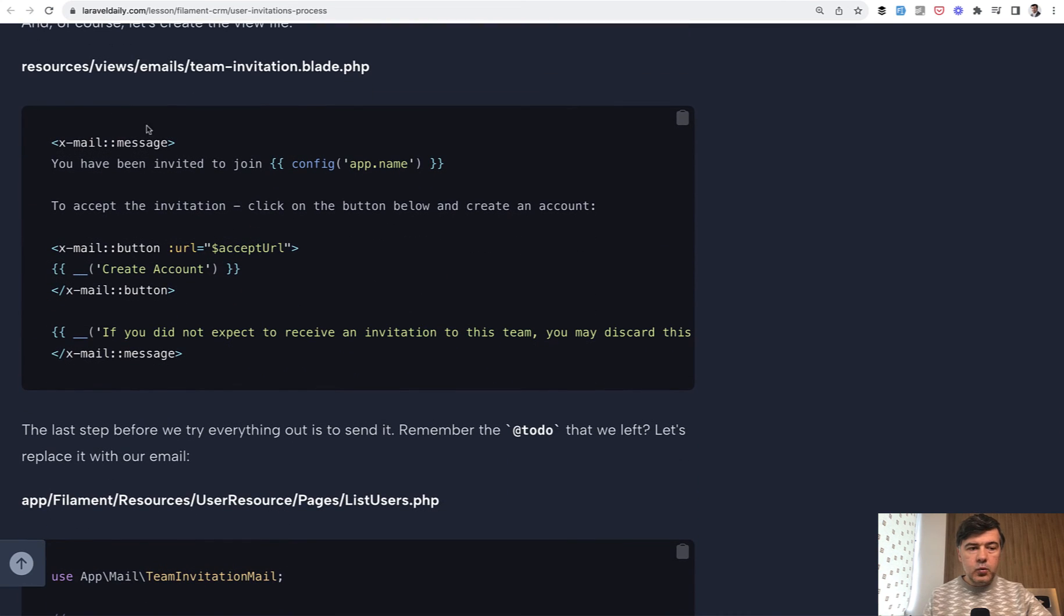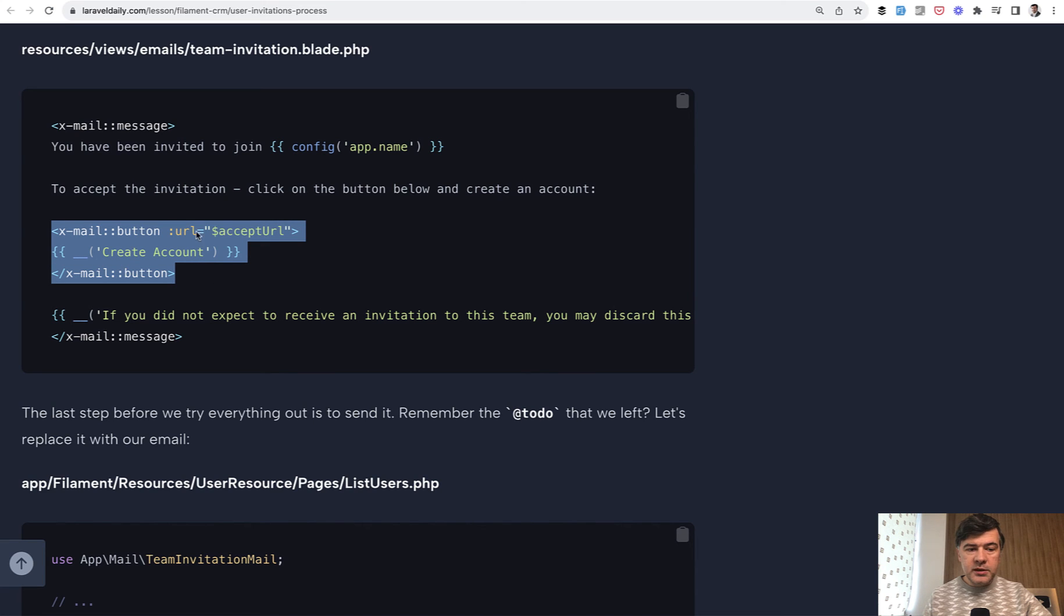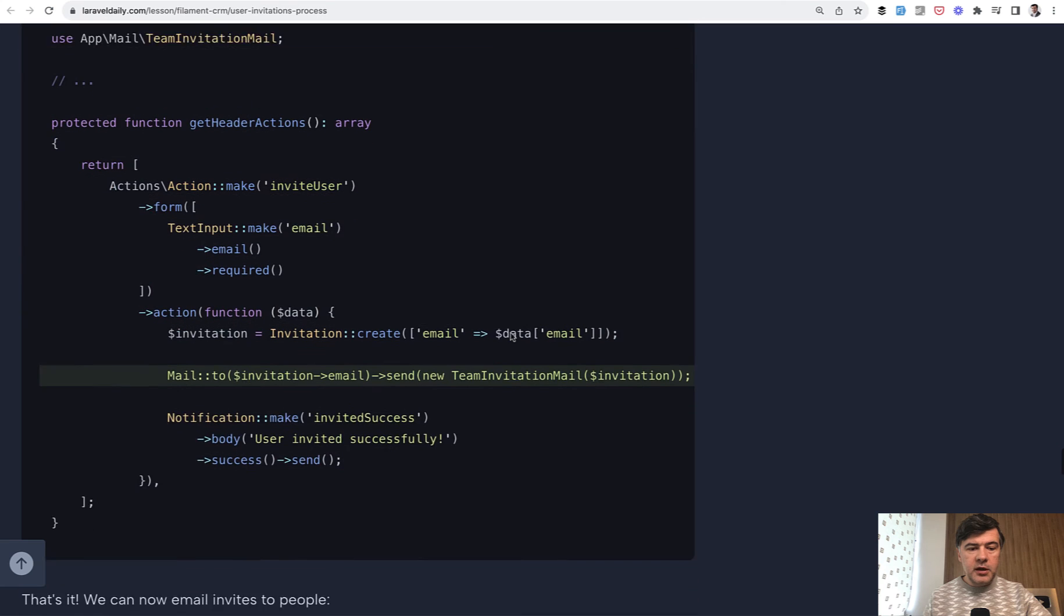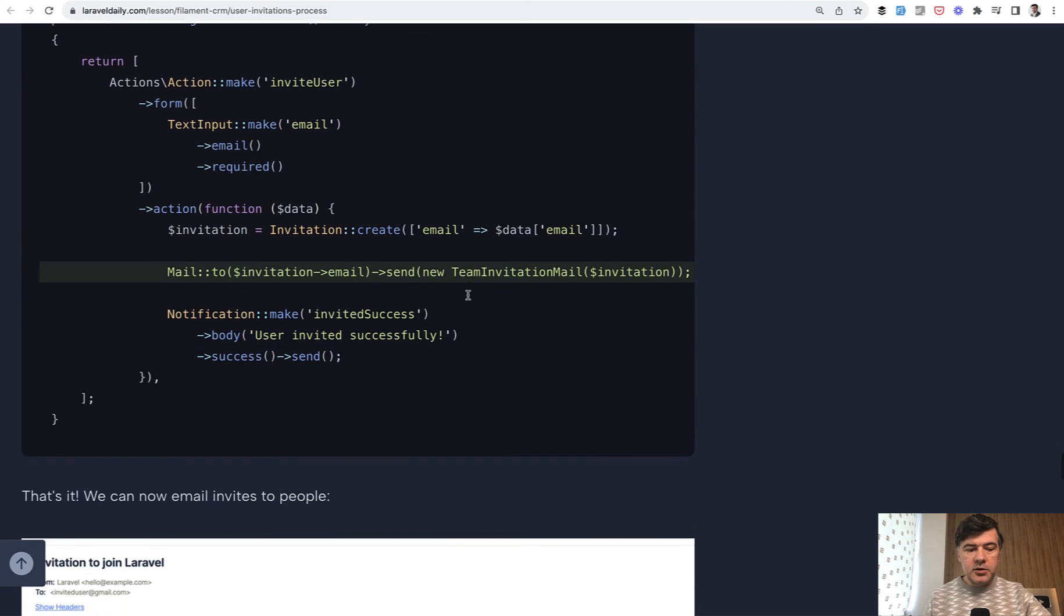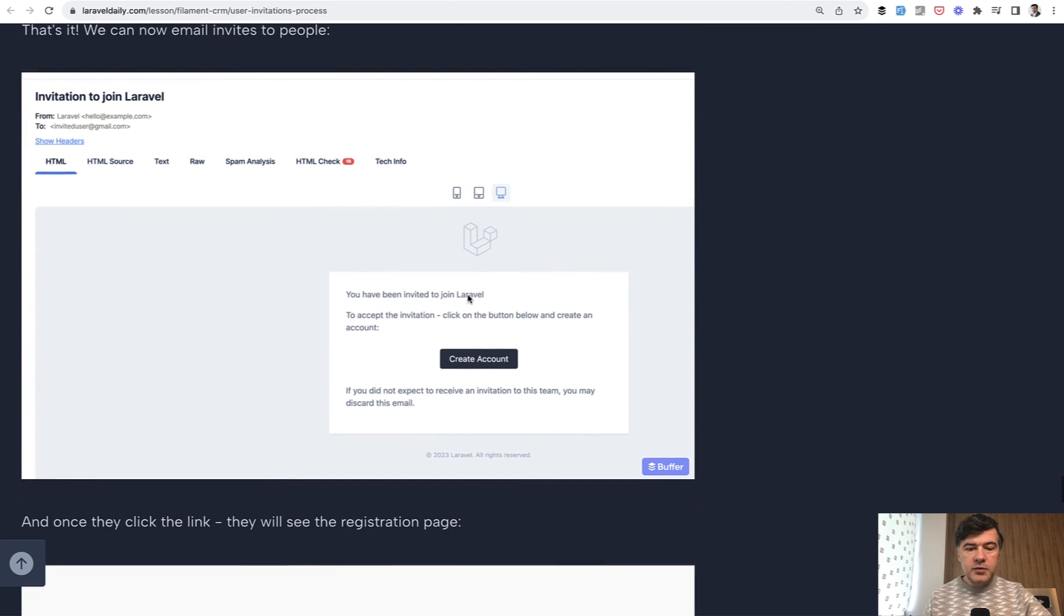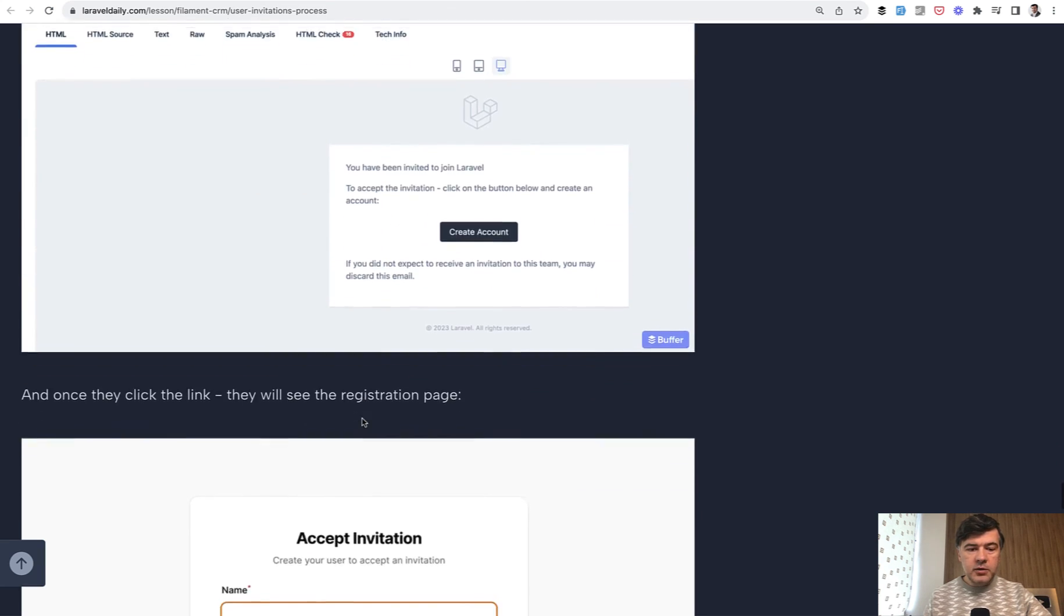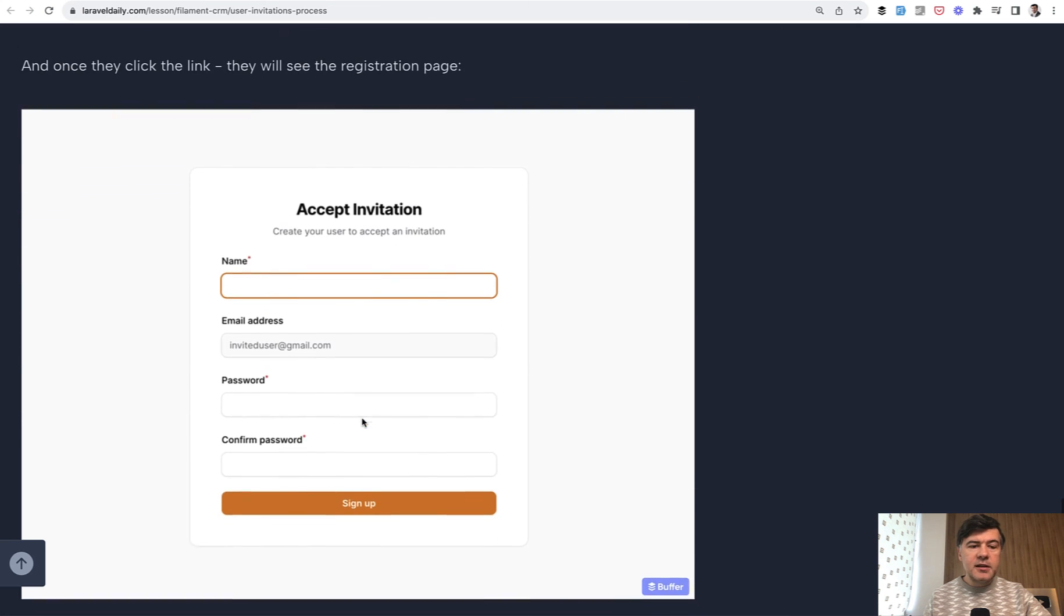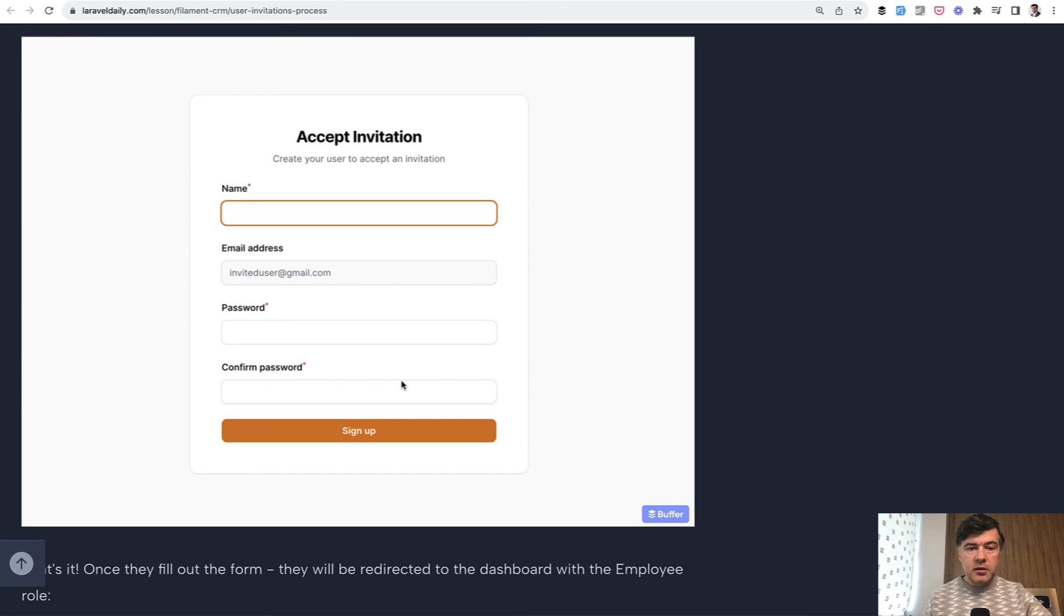And in the blade we use blade components from Laravel and this will be the main button to create an account. And this is where we replace that to-do from the very beginning of this lesson with mail to and this would be the actual email to be sent. And once they click that link this will be the form that Livewire full page component.